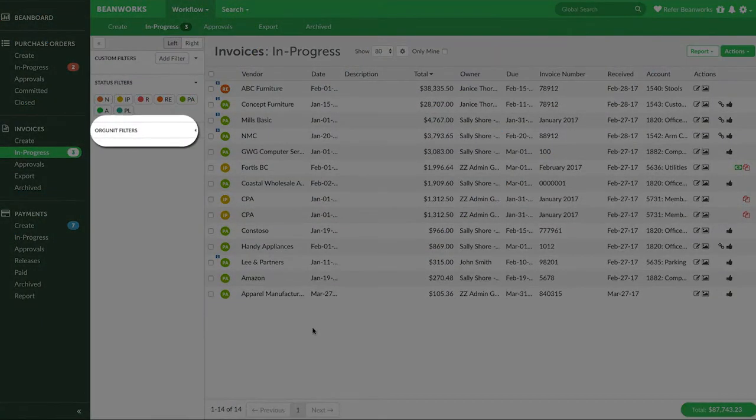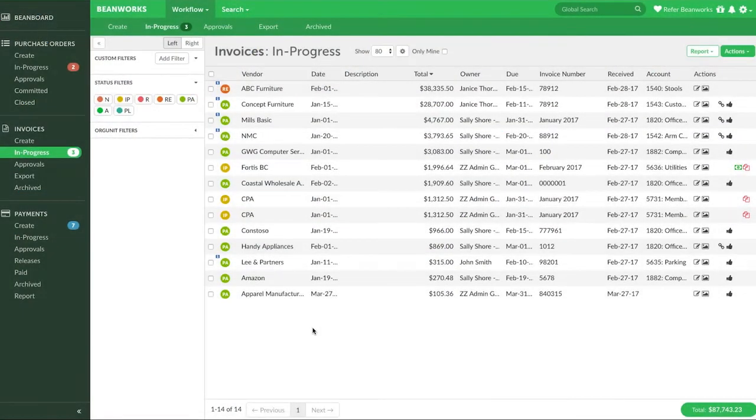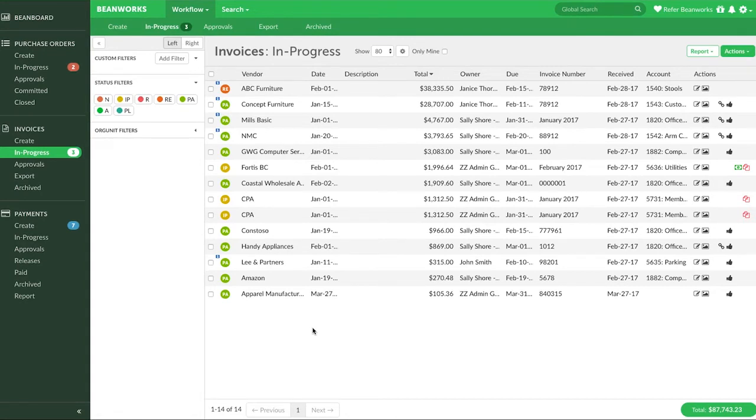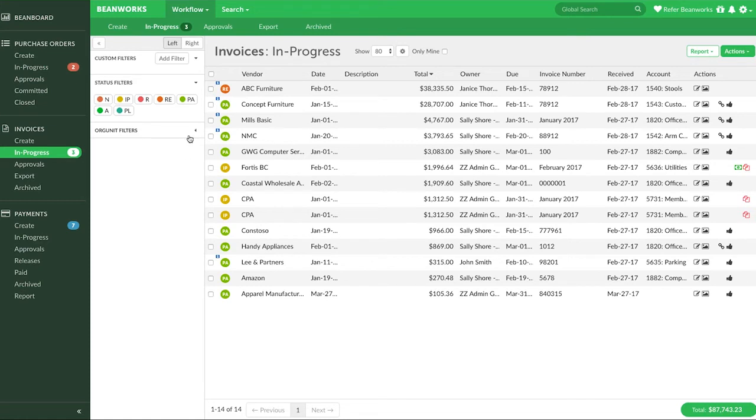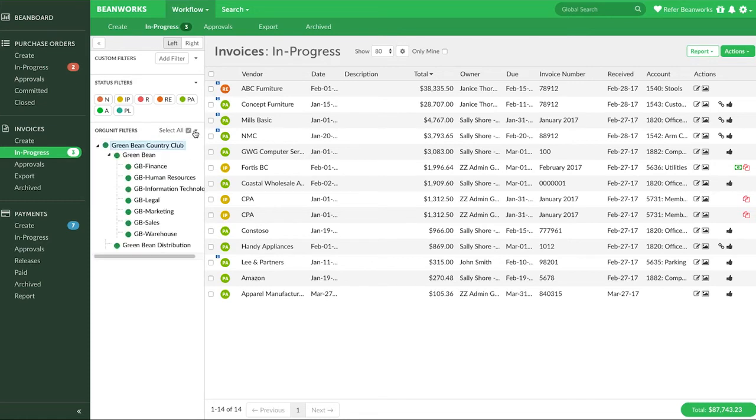Next there is the org unit filters. When we set up Beanworks we work with your accounting team to create an org unit structure that helps everyone keep POs, invoices, and payments sorted and in some cases to determine where things go for approval. A common example of org unit structure is by functional department for your company.